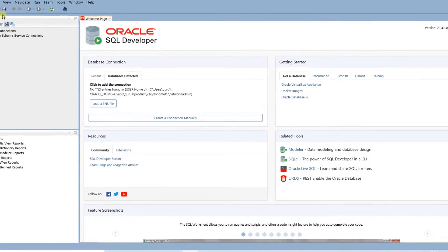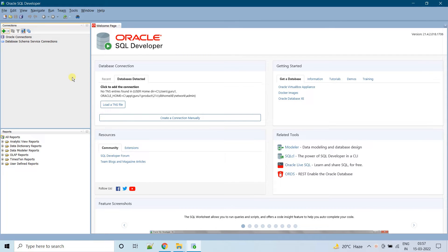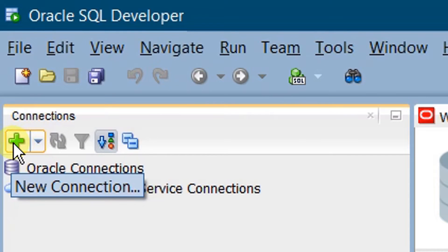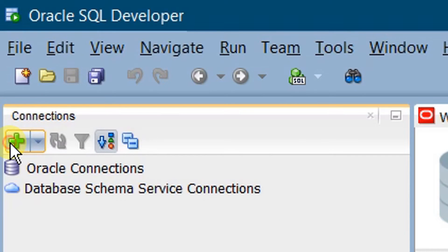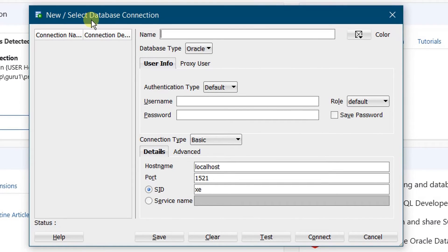This is the Oracle SQL Developer Welcome Page. Before unlocking the schema, we need to connect to the system admin. For this, we need to create a new connection manually. In order to create a connection, go here and click on the new connection icon. On the screen you can see a pop-up window — New Database Connection. First, we need to configure the system connection.